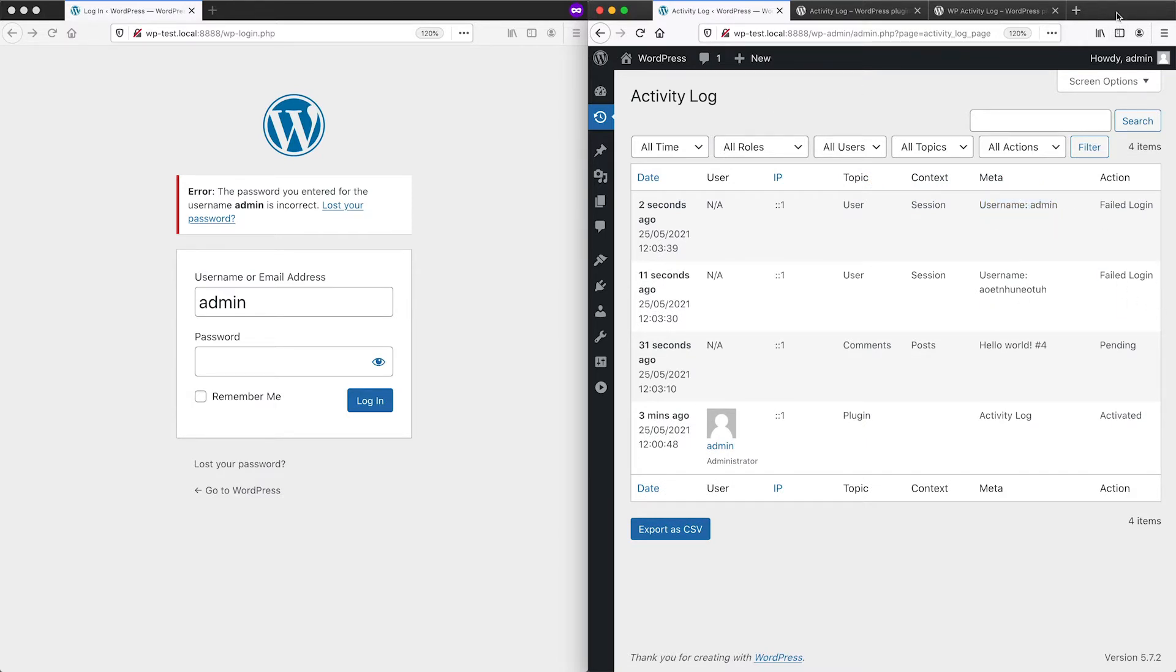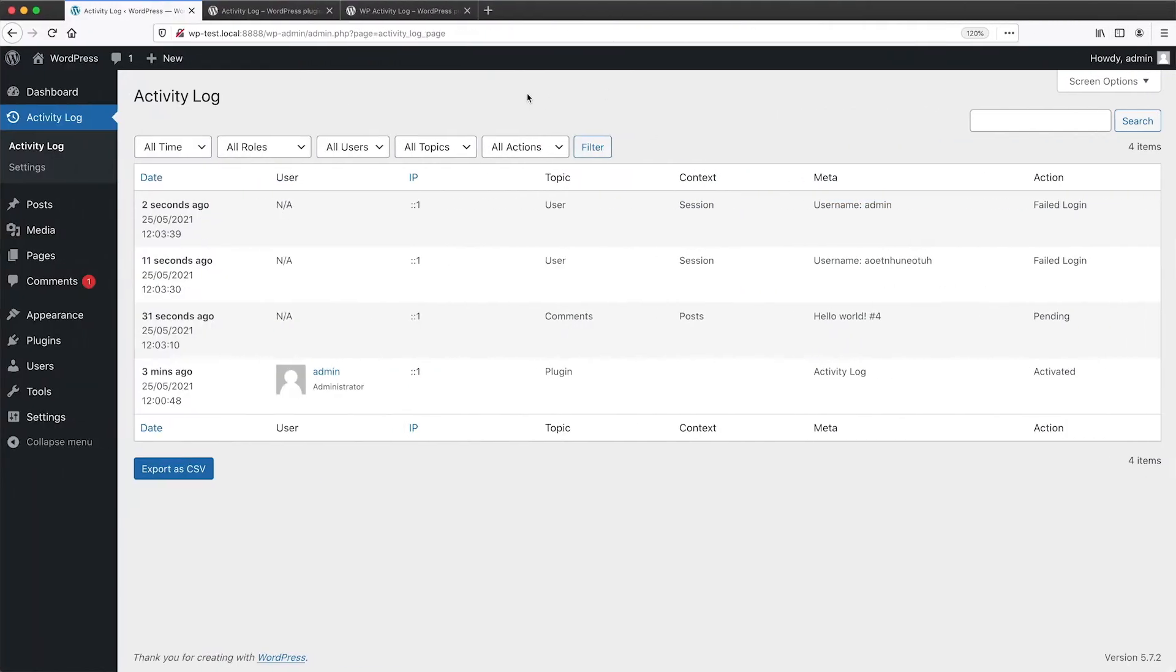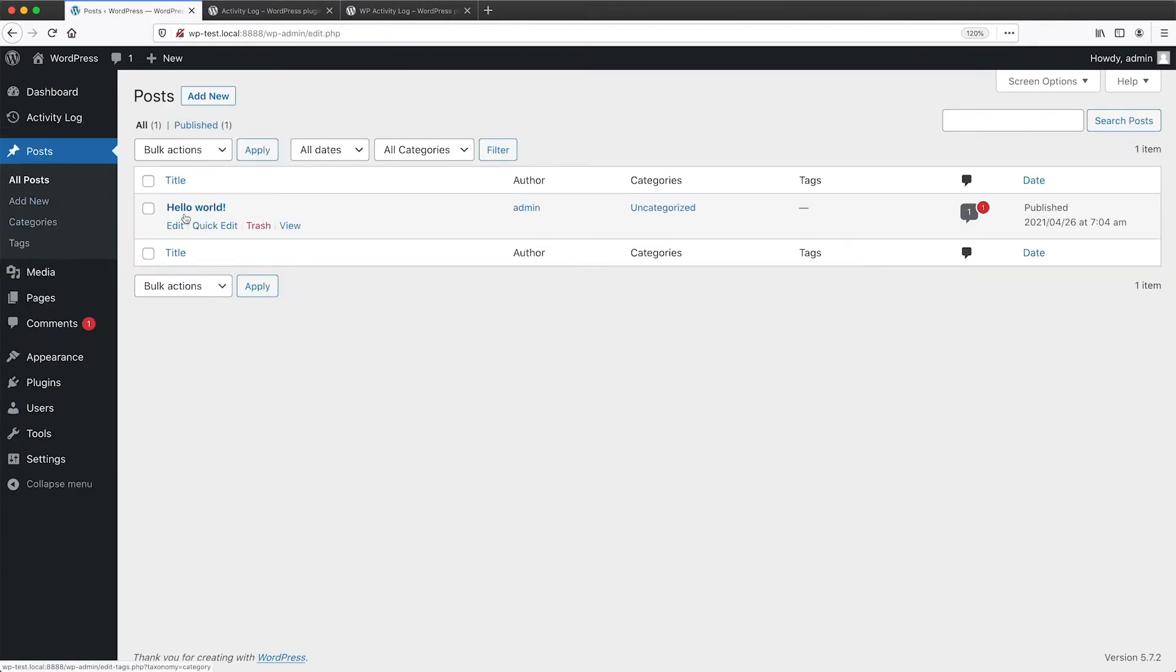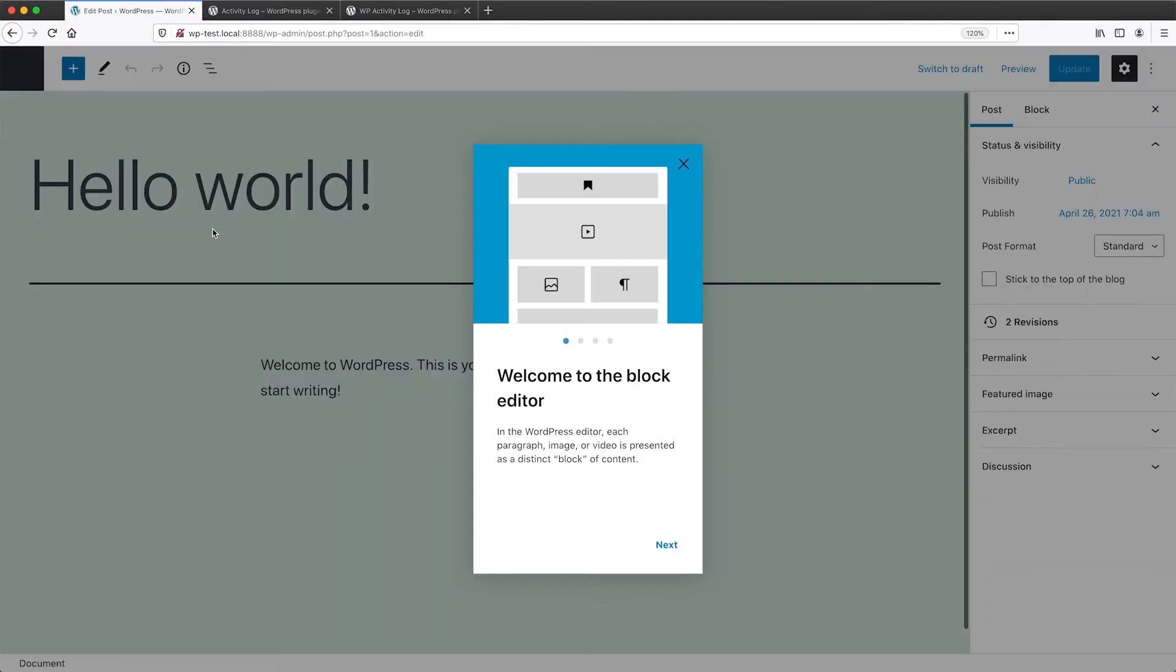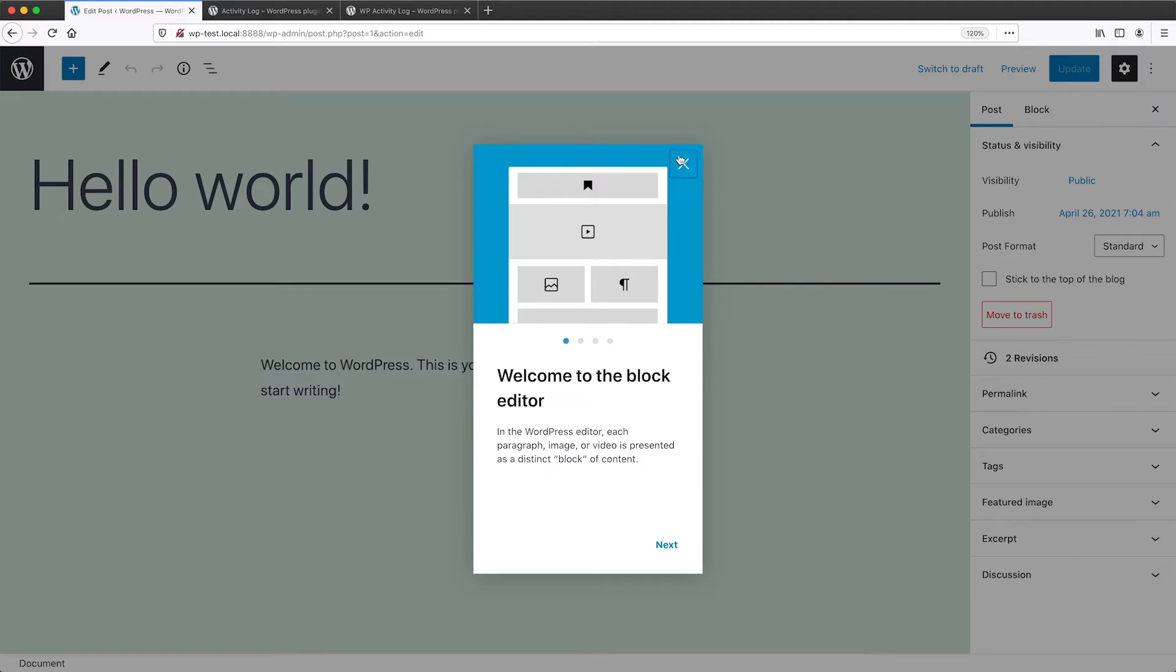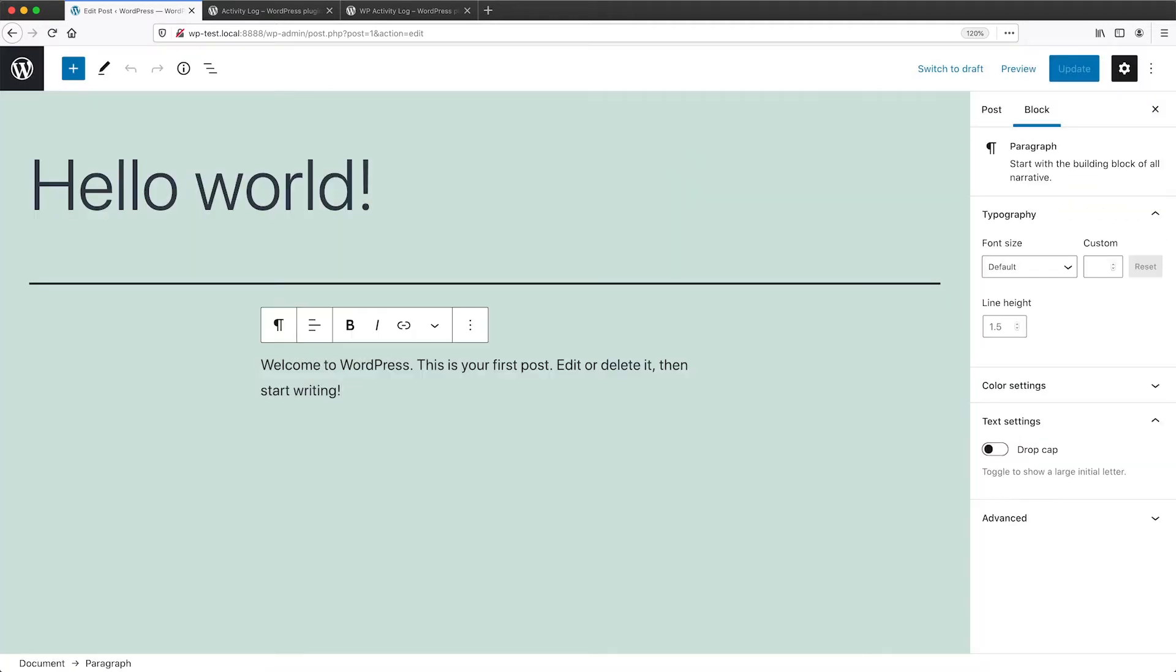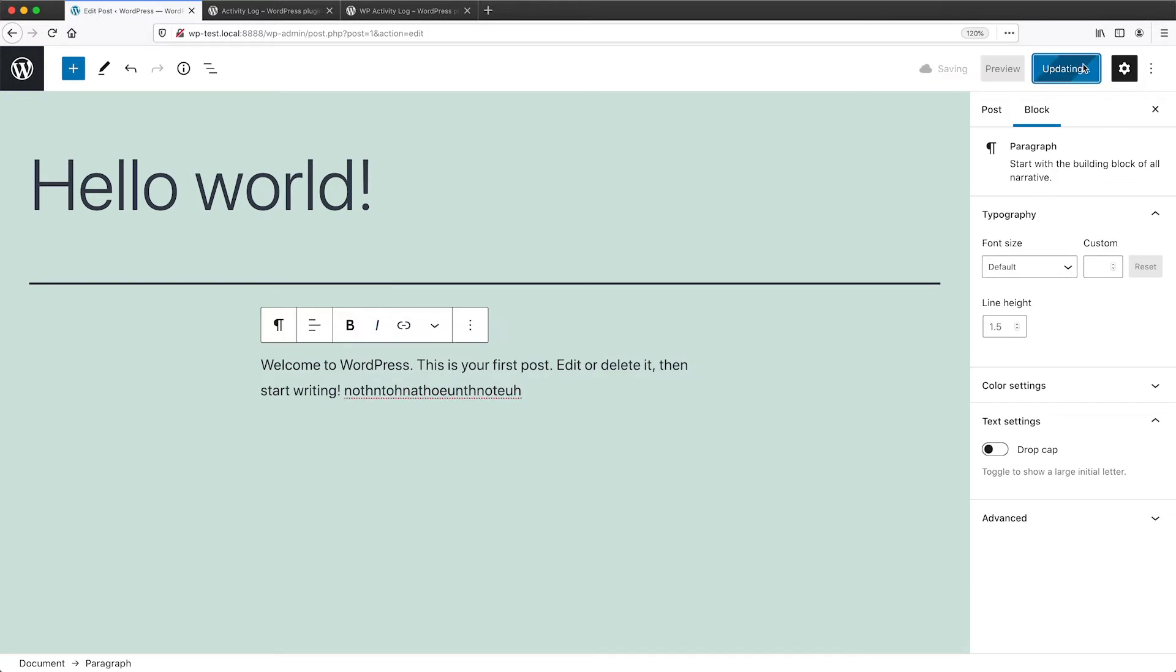And then if I expand this browser again, and then we go to posts and let me quickly just make a change to this content page. So I'll just add in an extra few words at the end and then click on update.